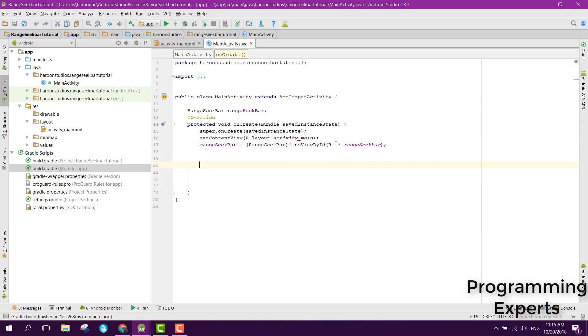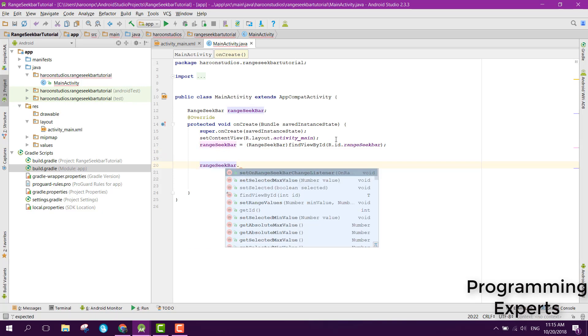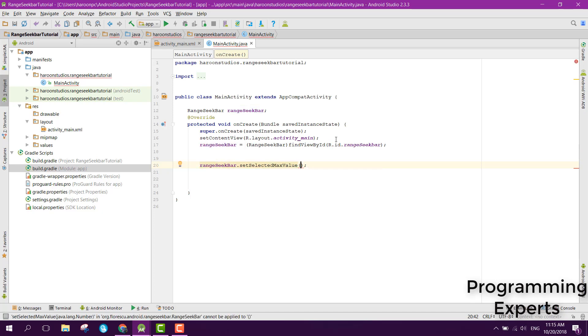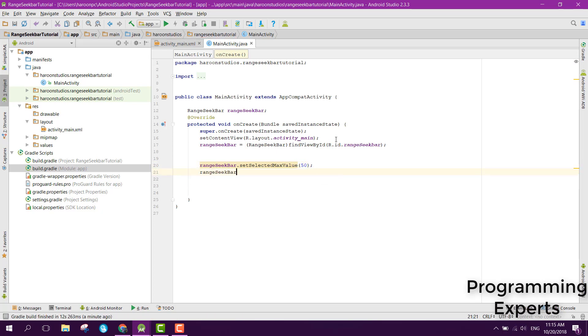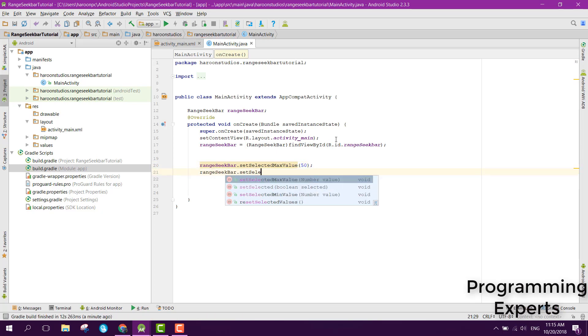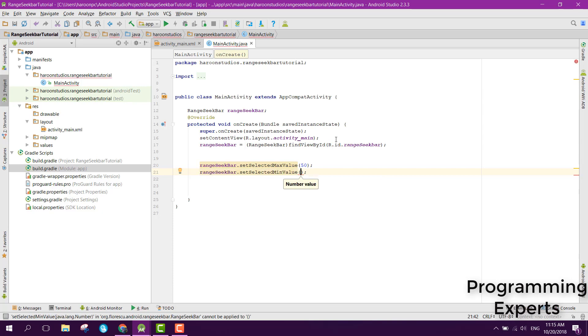Now there are many properties of range seek bar. First of all we can say range seek bar dot set selected max value and set selected min value. Let's set selected max value to 50 and range seek bar dot set selected min value should be 10.